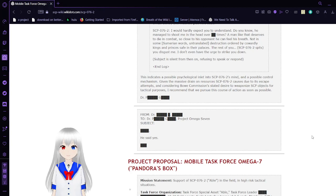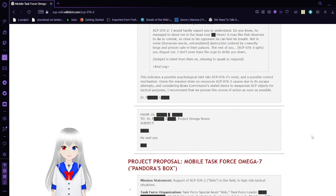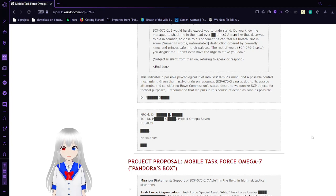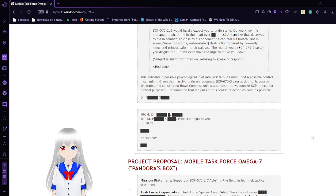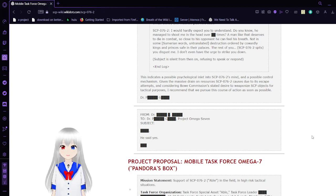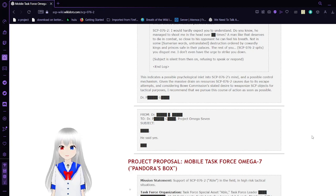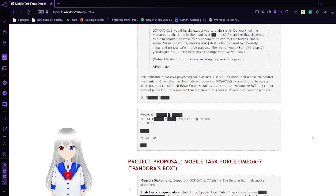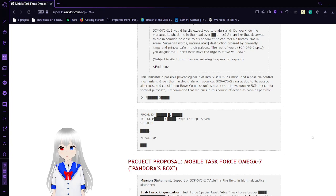This indicates a possible psychological inlet into SCP-76-2's mind, and a possible control mechanism. Given the massive drain on resources SCP-76-2 causes due to its escape attempts, and considering the O5 Council Commission's stated desire to weaponize SCP objects for tactical purposes, I recommend we pursue this course of action as soon as possible. Dr. PG. From Dr. Mike to Dr. PG, Project Omega-7. Subject: unknown. He said yes.